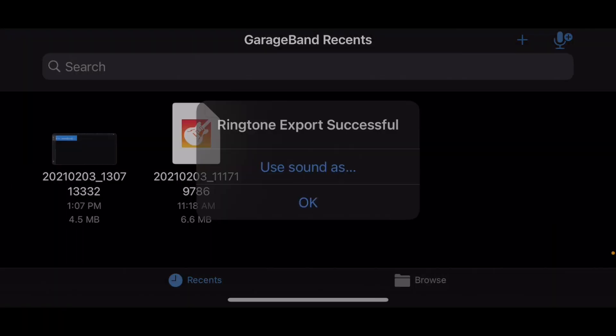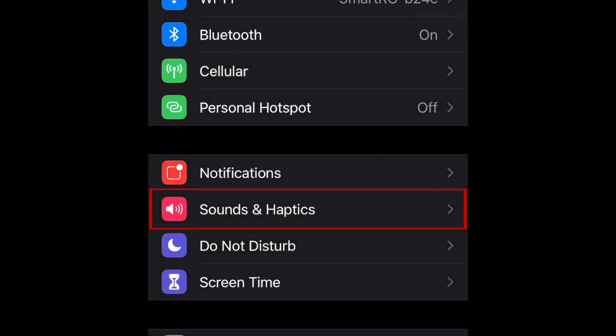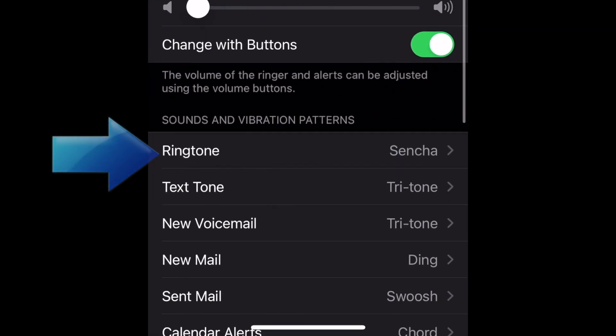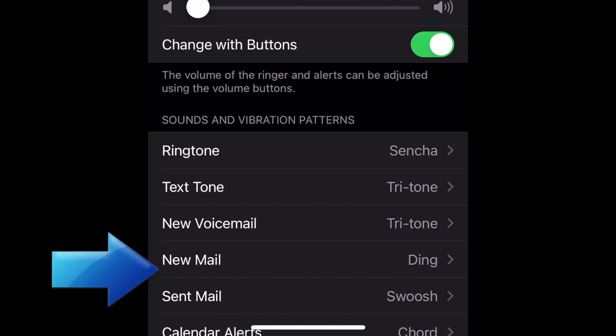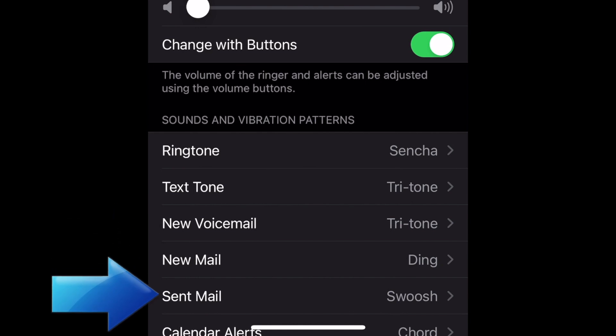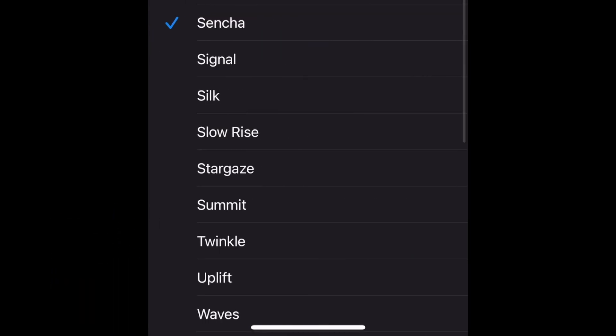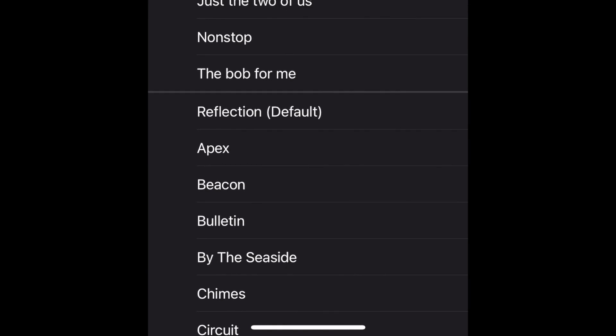After that, open your Settings and select Sounds and Haptics. Now choose what you want to use that sound for — your ringtone, text tone, voicemail notification, mail, etc. The new ringtone you just created should appear at the top of the list of sound options. Tap it to select it and hear a preview of the sound. That's all it takes to create a ringtone from a TikTok video.